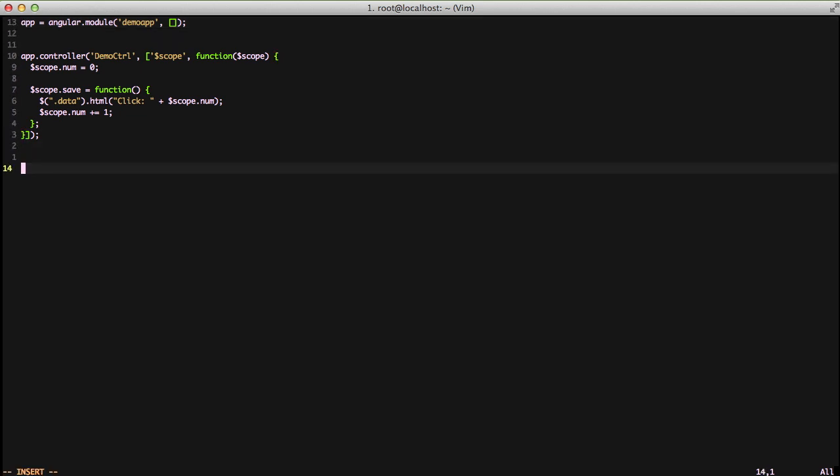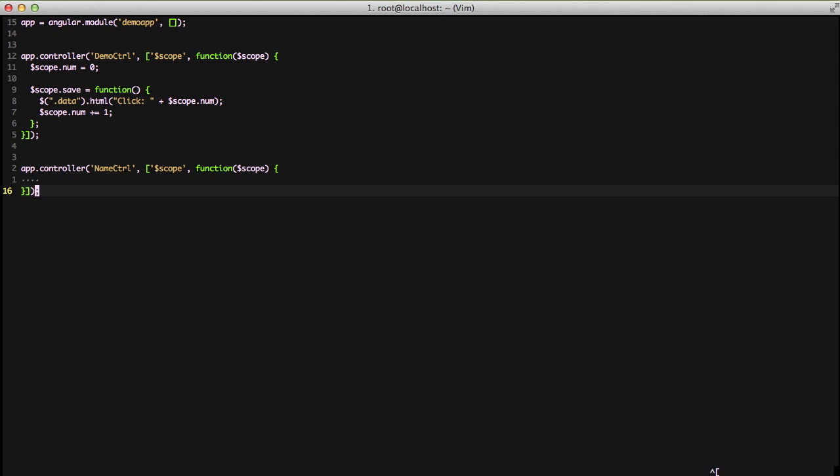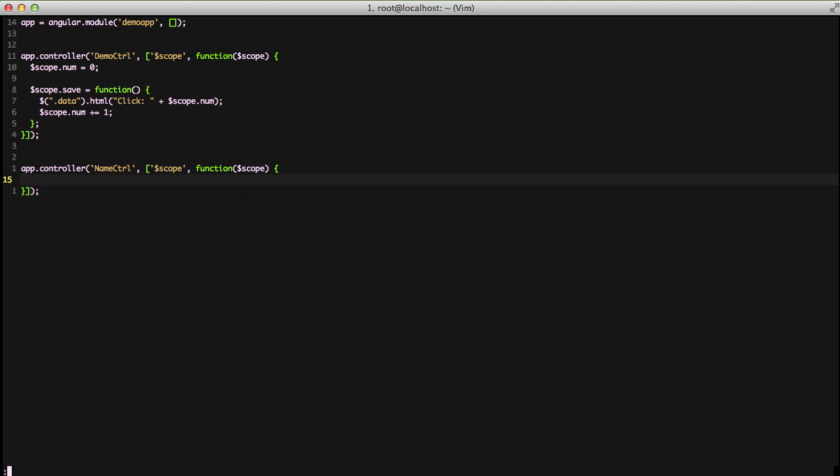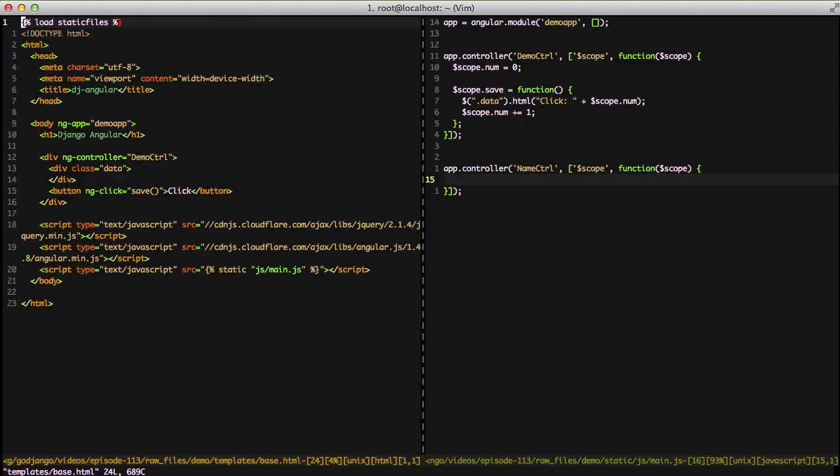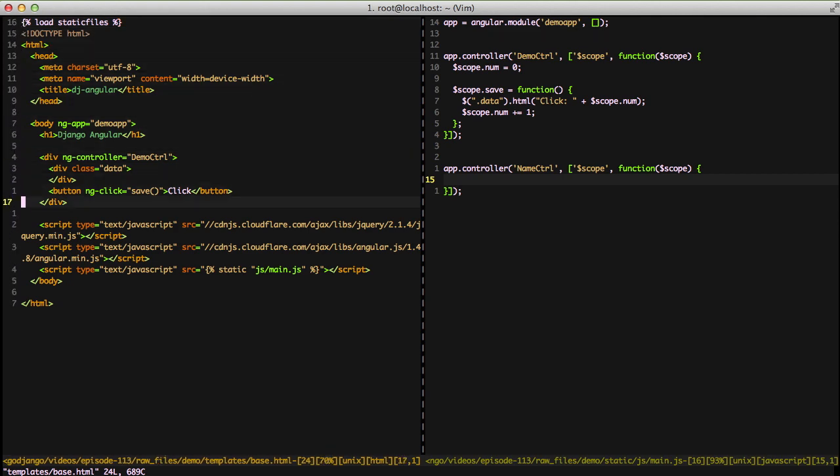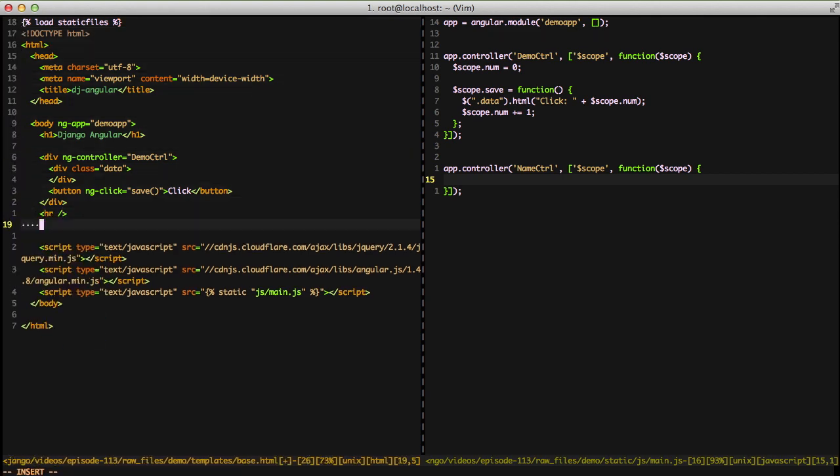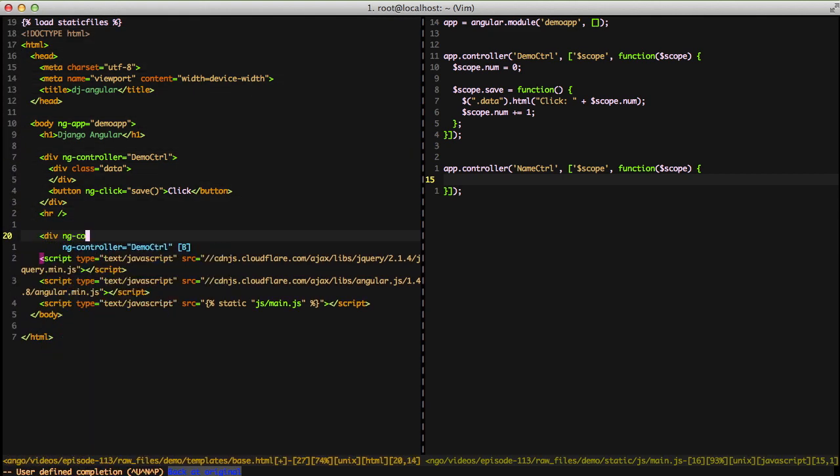However, to get started we're going to add our controller. It's going to be a name controller and then we're going to add to our HTML a div so that we can use that name controller. So we're going to create a div with ngController of name controller.